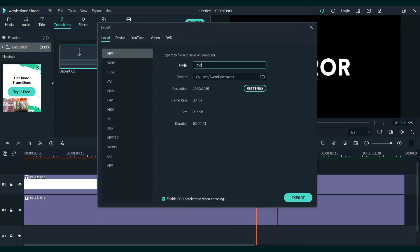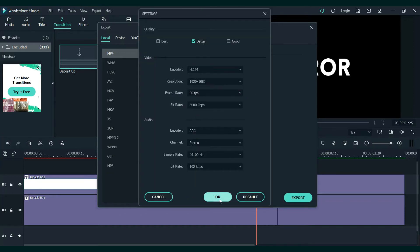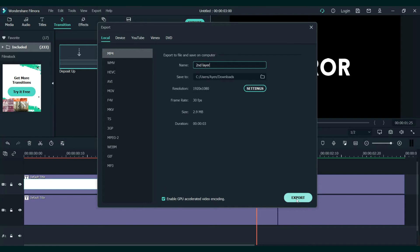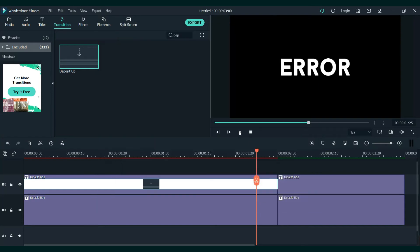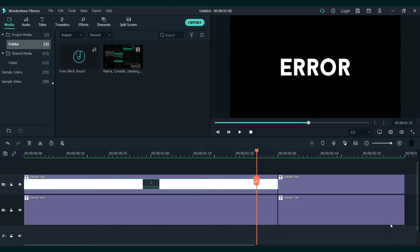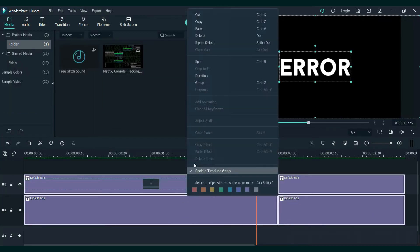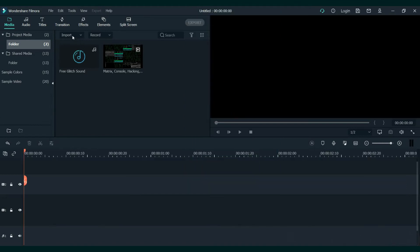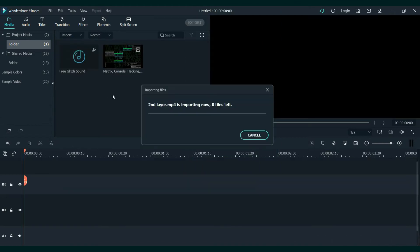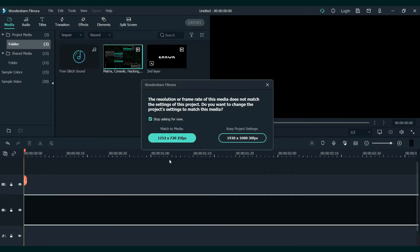Next, we will export this video. Let's title it "second layer" and let's make it 30 frames per second. After that, delete this and import that clip back. So here we have it. Let's set our clip. First, click match to media.